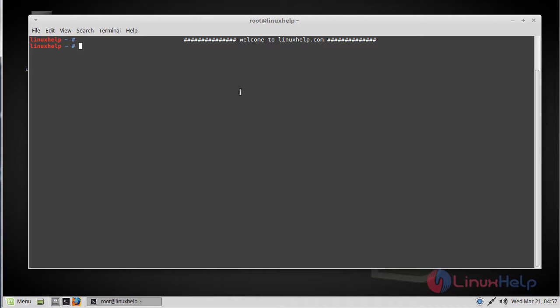Plank is a default dock app on elementary OS used for launching applications. It is easy to edit and rearrange the applications present on it without editing the configuration file. It can be easily installed on any Ubuntu based distributions. This tutorial explains the installation of Plank on Linux Mint 18.3.